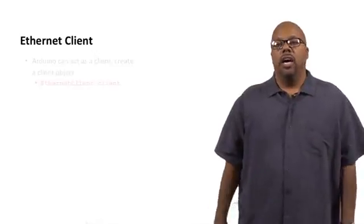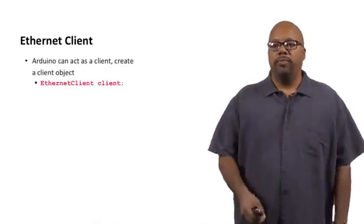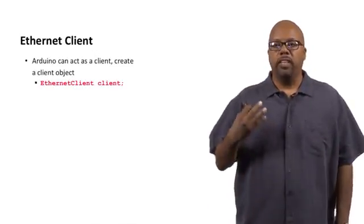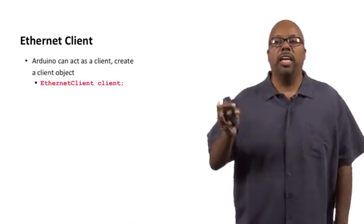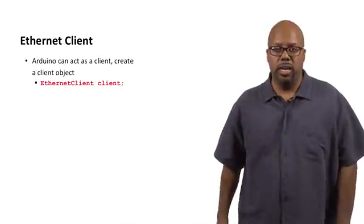Our ethernet shield can act as a client or a server. Right now we're going to talk about using the ethernet shield as a client. When you do that, first thing you do is you have to create a client object.